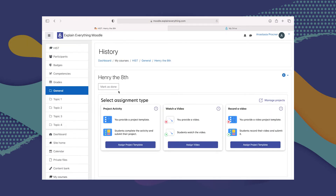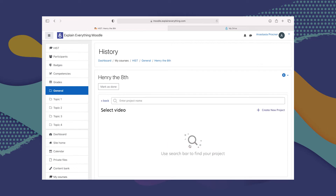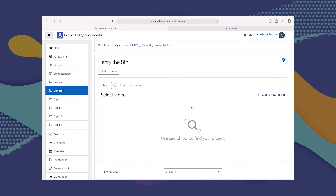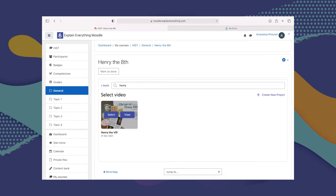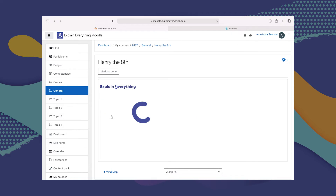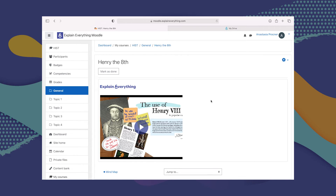The three little boxes come up again. This time we are going to select the middle one — Watch a Video — and click Assign Video so we can choose the video from our Explain Drive that we want students to watch. We can search by project code, by name, or even by part of the name. The video I created on Henry VIII has already popped up, and all I have to do is click Select for this video to be added to the course.